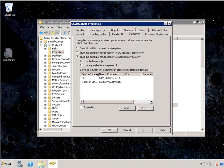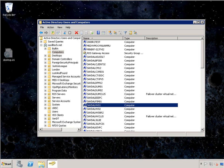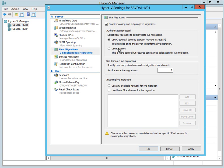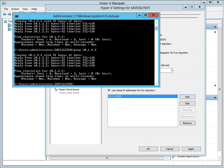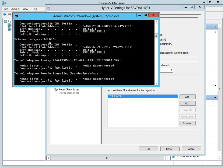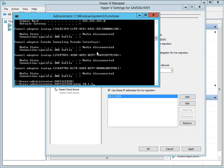With delegation configured on both boxes, I jump back to Hyper-V settings and select Kerberos. I specify how many simultaneous live migrations I want — I'll limit it to two — and I only want to use specific IP addresses, the 10.1.2 network. I validate that by running IPConfig for the live migration NIC, confirming I have 10.1.2, and I've enabled ICMP v4 echo requests so I can ping to verify connectivity between the two servers.